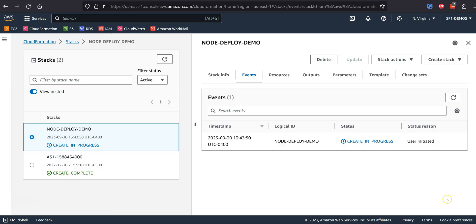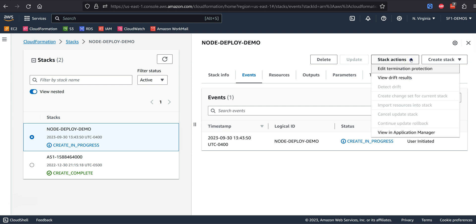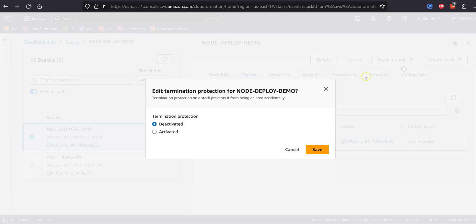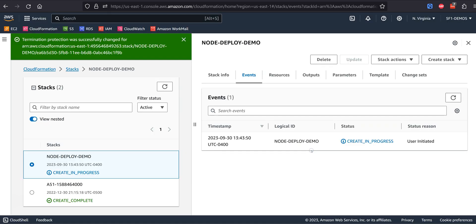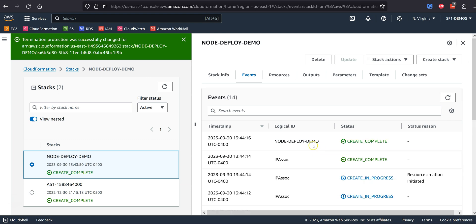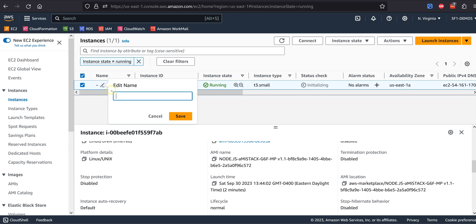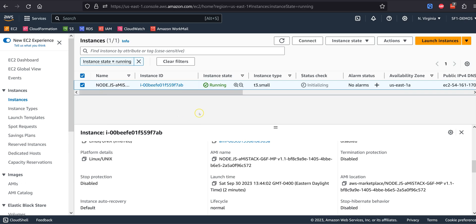It is suggested you enable termination protection on the CFT deployment script. Otherwise, your entire deployment could be accidentally deleted. Wait for initialization to complete, and take the time to name your instance.